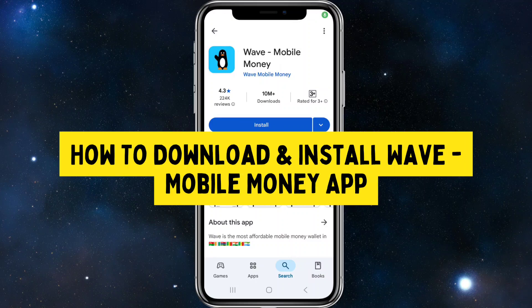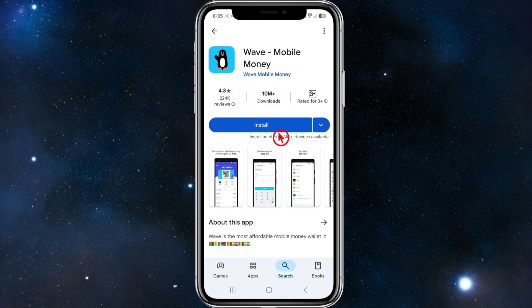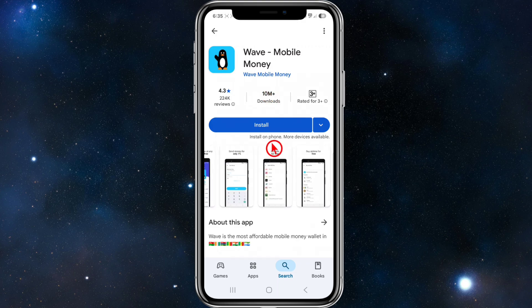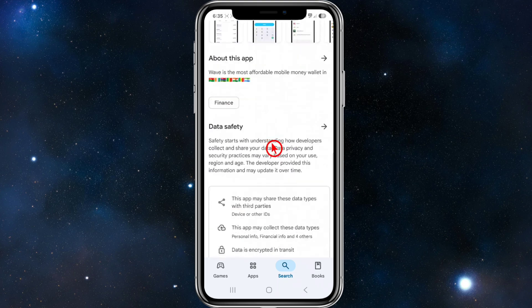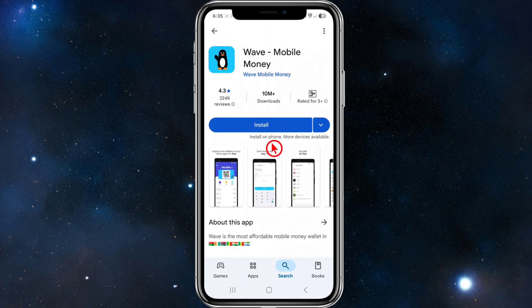Hey guys, in this video I'm going to show you how to download and install the Wave Mobile Money app. If you find this video helpful, please consider liking this video and subscribing to my channel. With that said, let's just jump straight into the video.